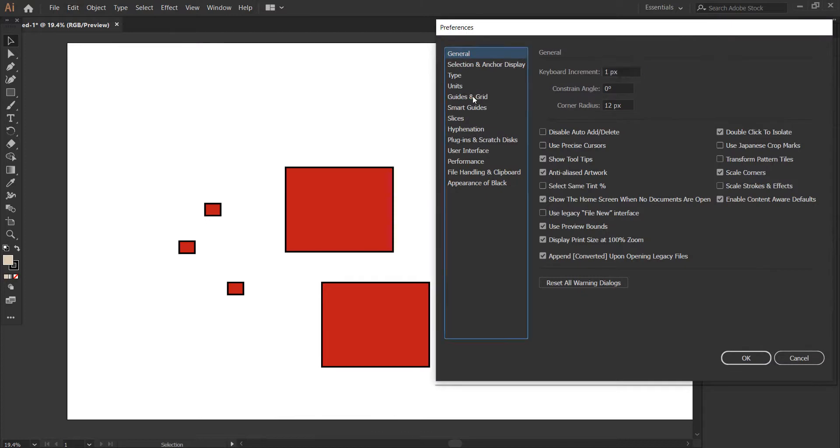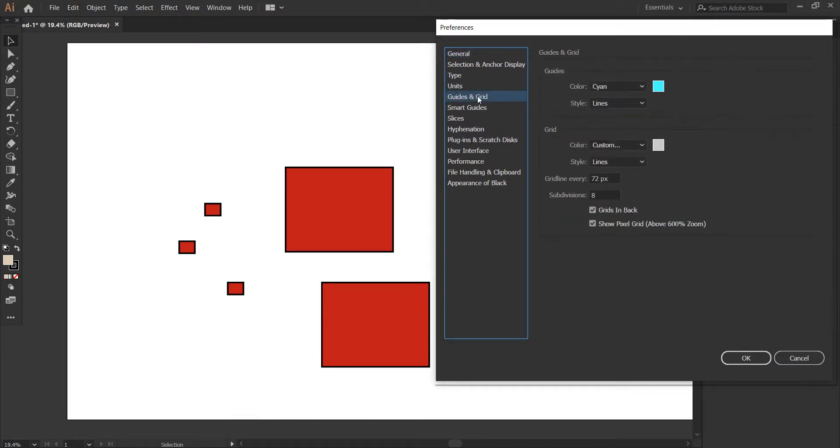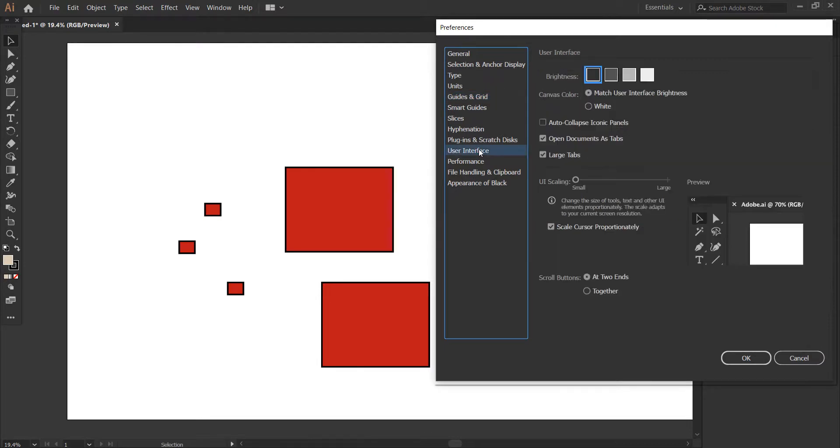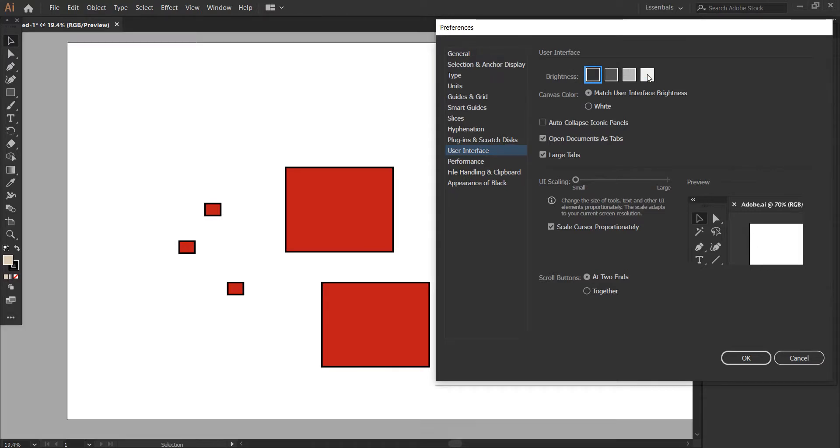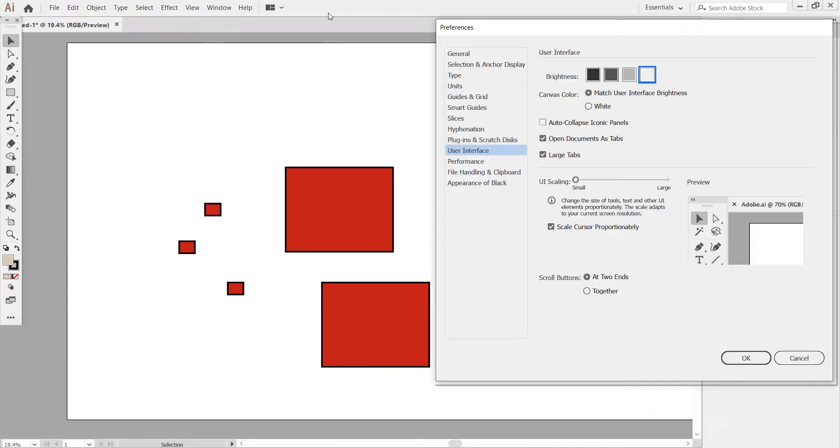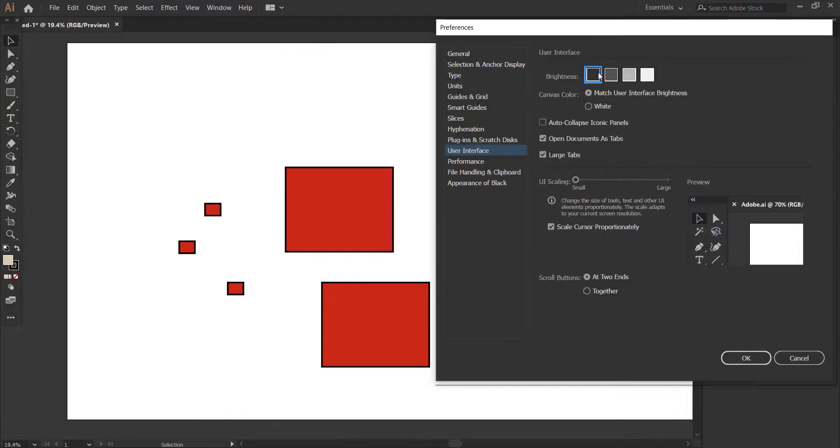Let's go back to Edit, Preferences, General. You also have ruler, guides, and grid options. Let's go to User Interface - this controls the color of the UI. I don't like this one, so I prefer this option. You can select from these four.